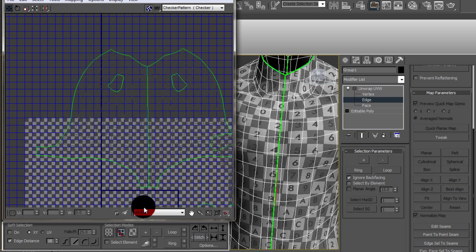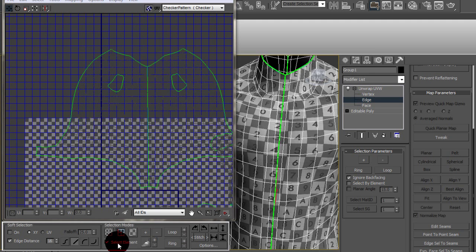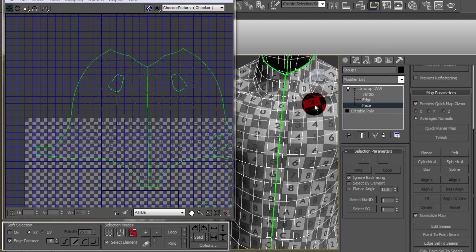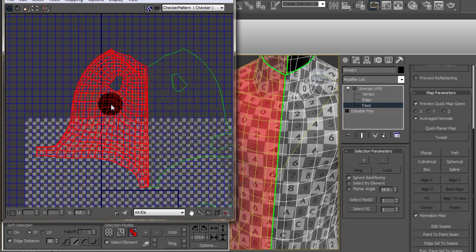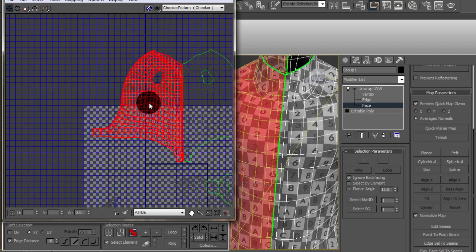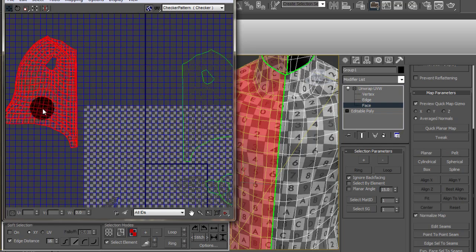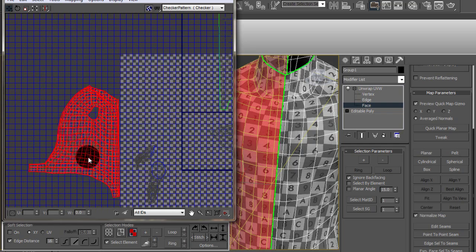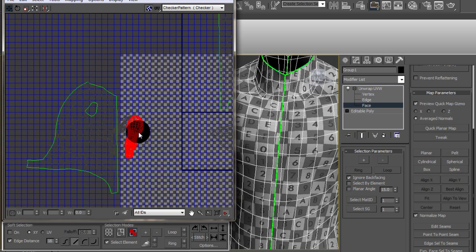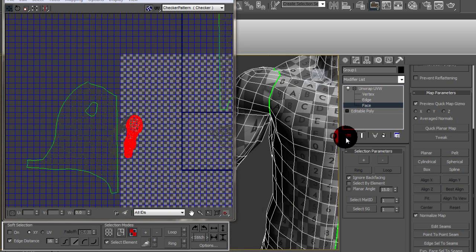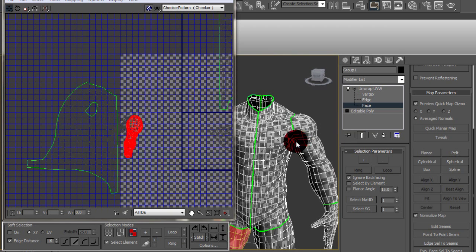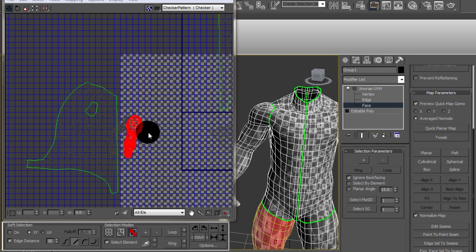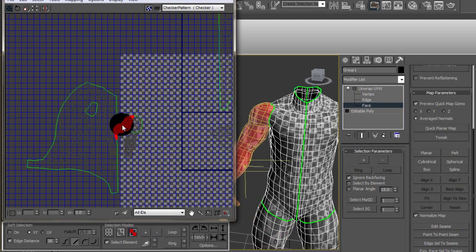So now that's broken, I'm going to go back to select element and then face mode and then just split that apart. So I don't want that side. I want to keep the other side. I'm just going to keep this over here in no man's land. And I'm just going to keep doing the same method throughout the rest of the body.